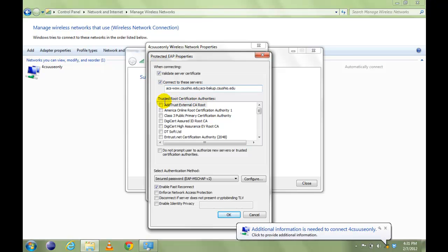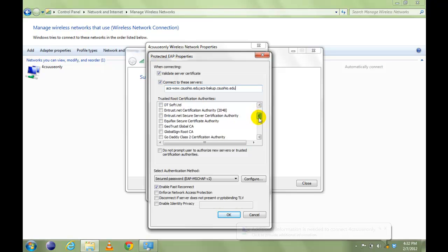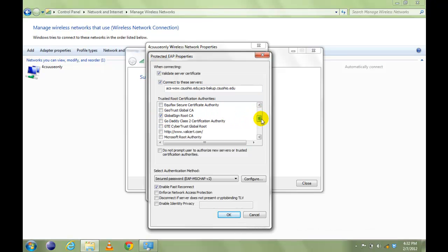In this Trusted Root Certification Authorities section, we have to select two certificates. Global Sign Root CA and the first VeriSign Trust Network.